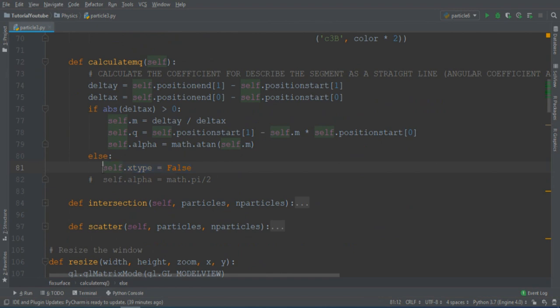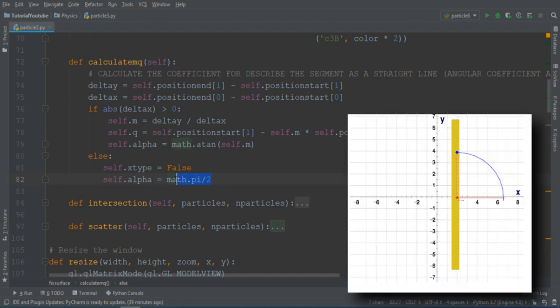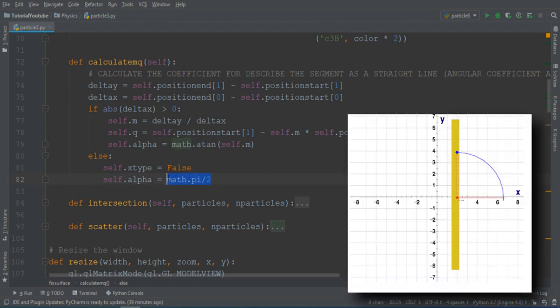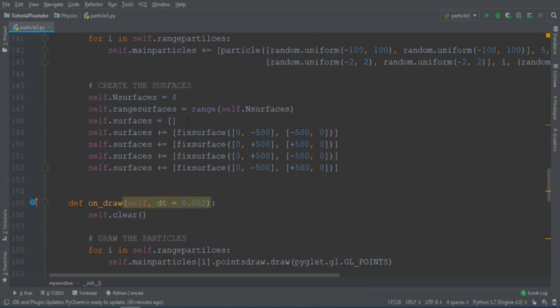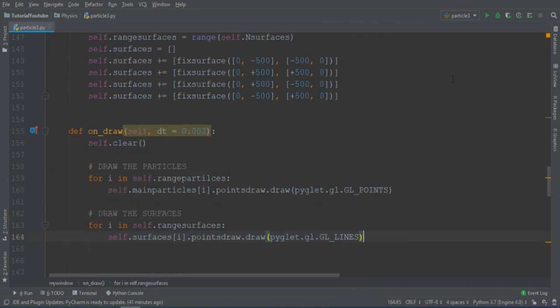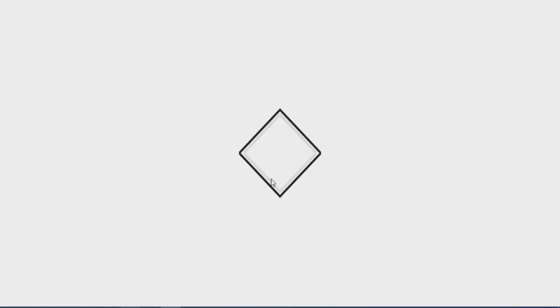But if we have a vertical line, this variable will become false, and in that case, we already know what is the angle with the x-axis. It will be just pi divided by 2. So I create a surface array, and then I draw them on screen. This is the result. Beautiful square!